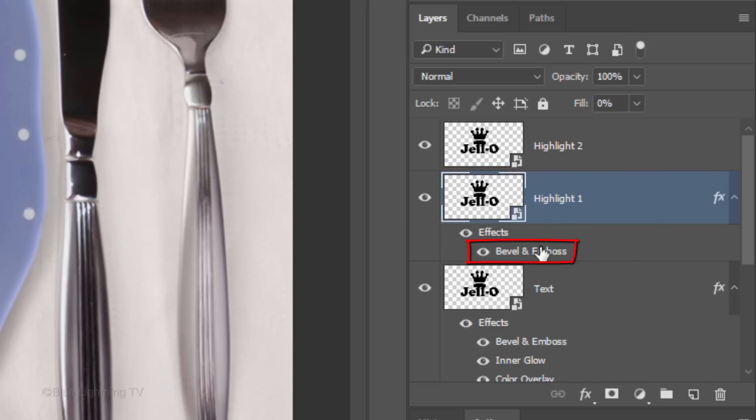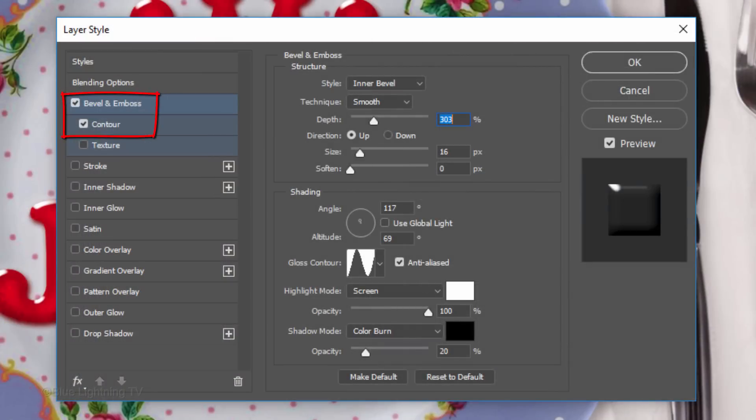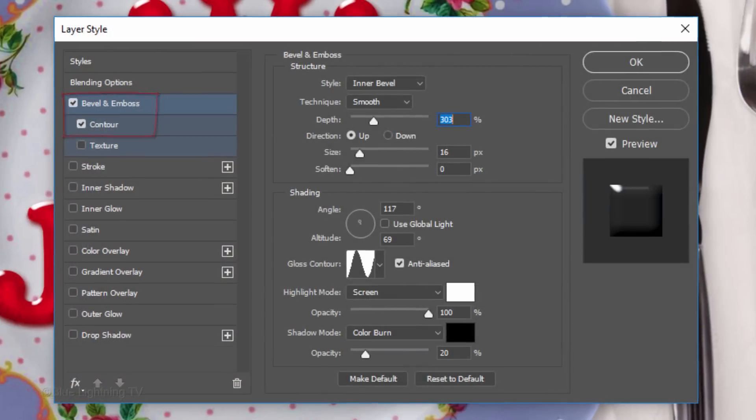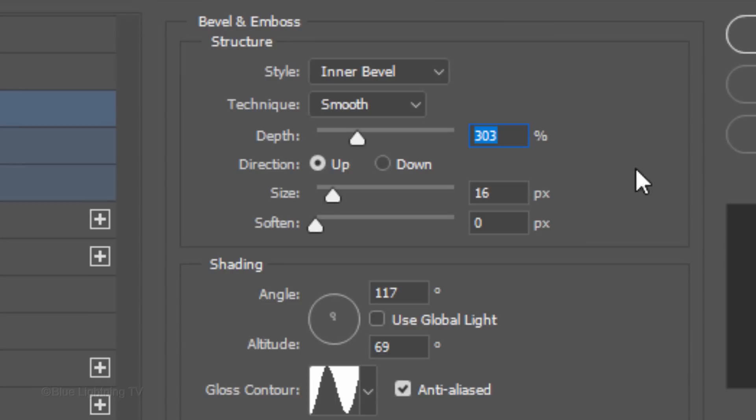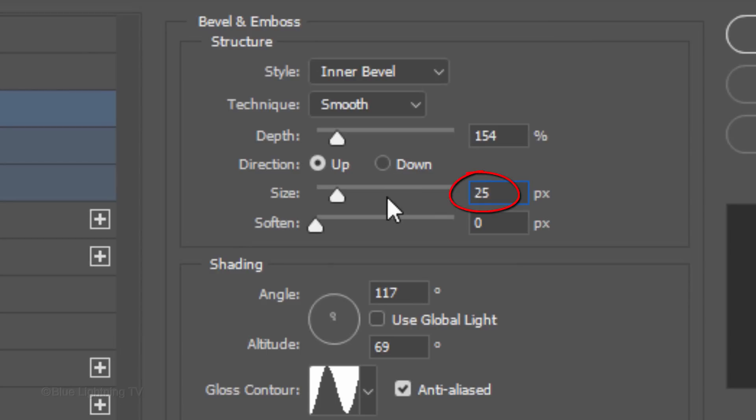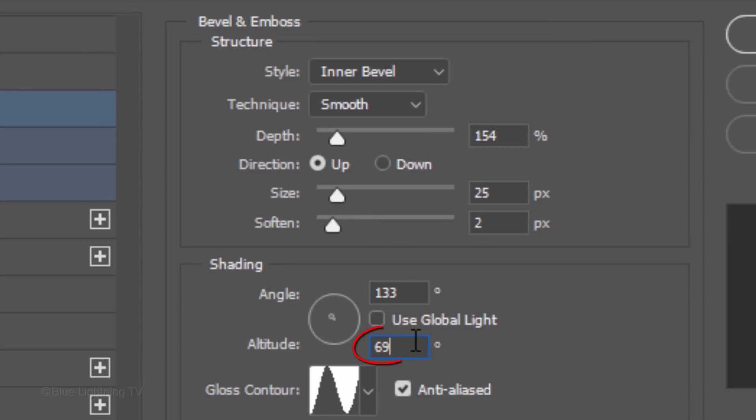Double-click it to see it in the Layer Style window. Change the Depth to 154%, the Size to 25 pixels and soften it 2 pixels. Change the Angle to 133 degrees and the Altitude to 74 degrees.